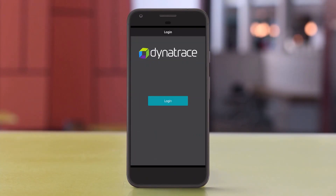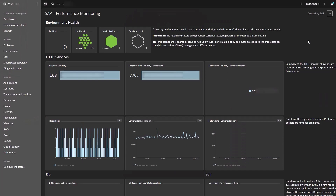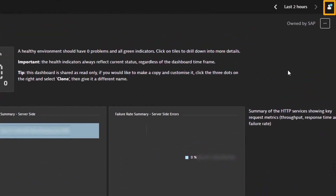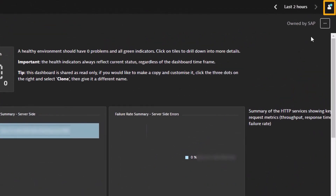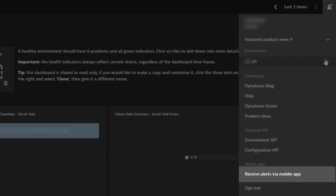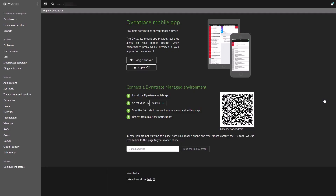First, log into Dynatrace using your desktop browser. Click the user icon in the top right corner and select the environment you want to connect to. Using the same menu bar, click Receive Alerts via Mobile App to access the next page.